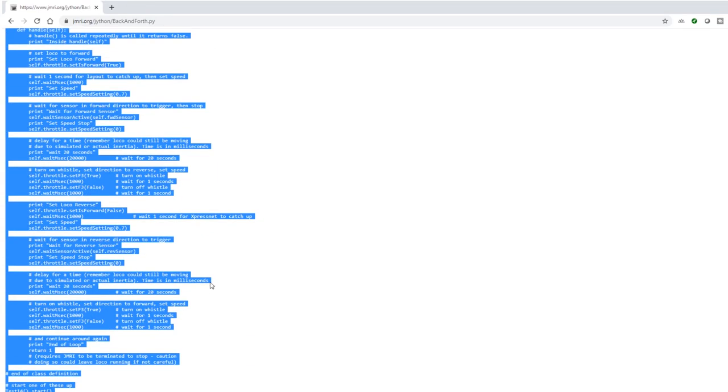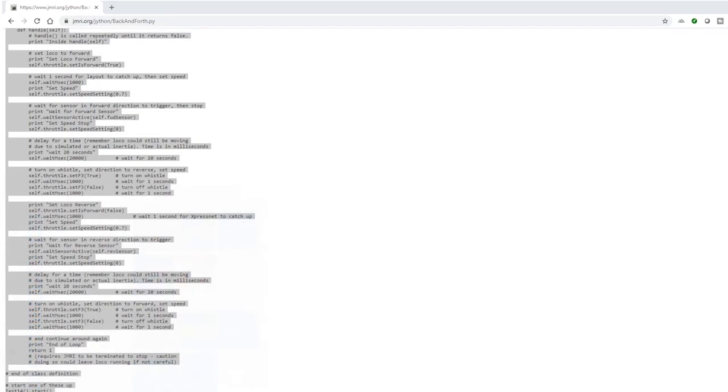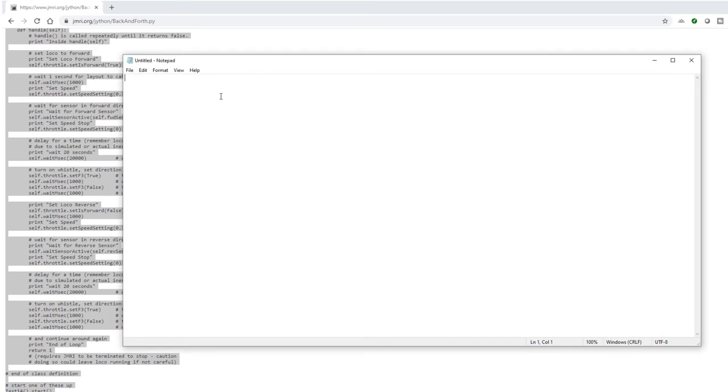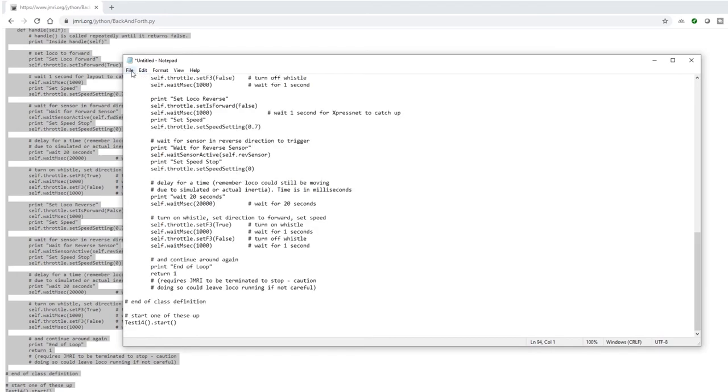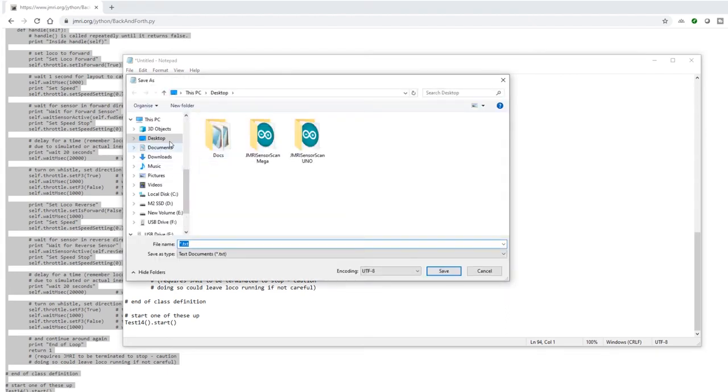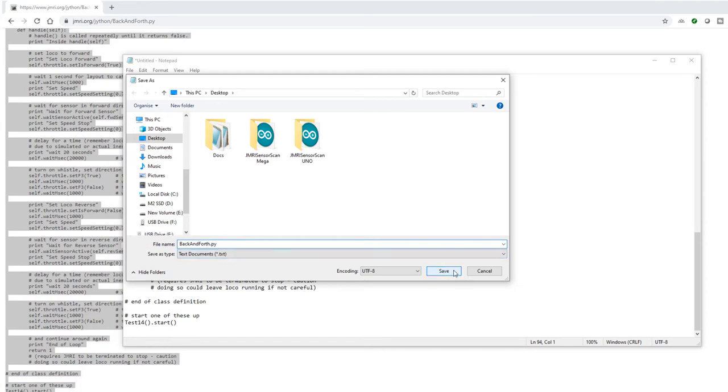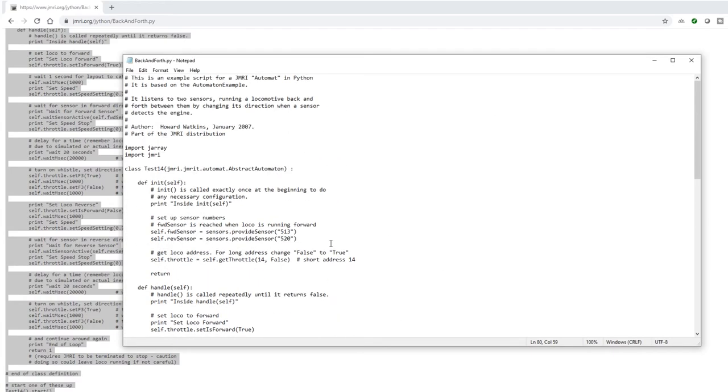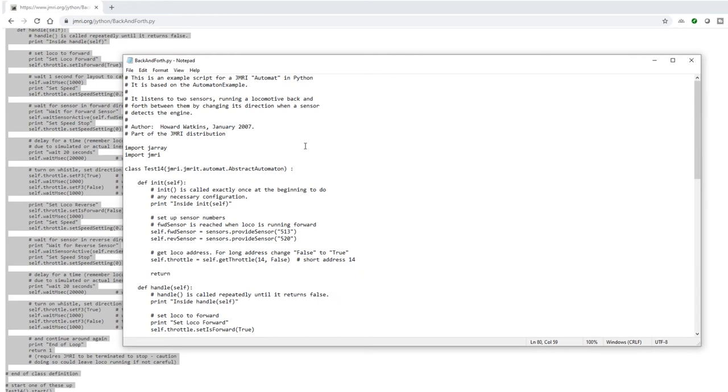Highlight it all, copy it, open up Notepad, paste it into there and save it. Again, I'm just going to put it on the desktop and you need to save it as backandforth.py. You can call it whatever you want as long as it ends in .py and hit save. Now, before we can run this, there are a few changes we're going to make and it's useful for us to just run through the script together.